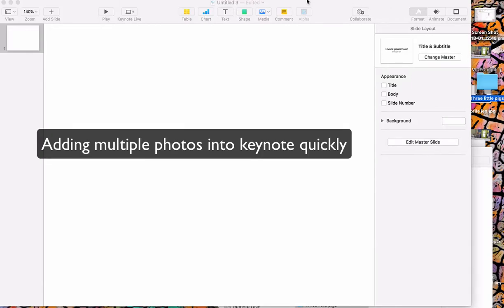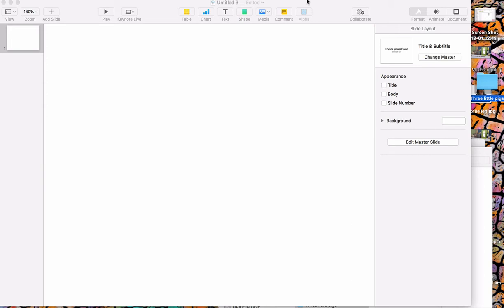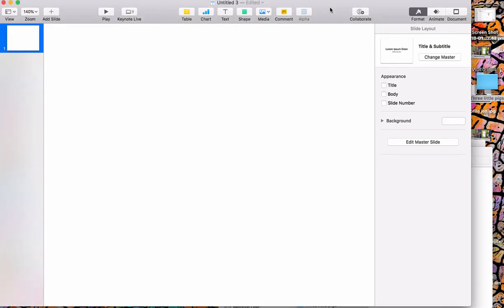Hi everyone, this is a really simple video to show you how you can take a whole set of photos and add them into Keynote so that they end up making each photo on a separate slide. Really great for collating a whole lot of photos that you might have taken on an excursion or somewhere that you want to make them into a movie really easily.